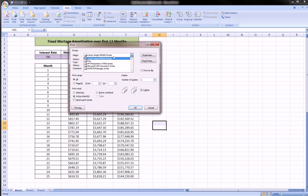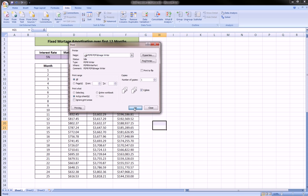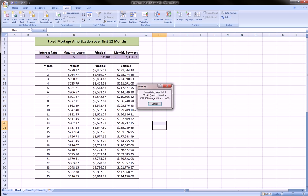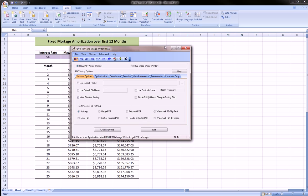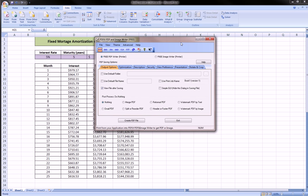Make sure to choose that and hit OK. And then what will happen is it'll take a brief second and you'll get this PDFill program that will open up. You click Create PDF, which is over here.